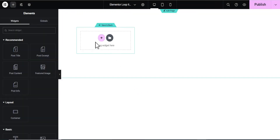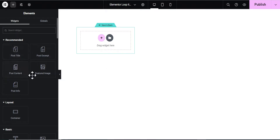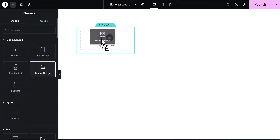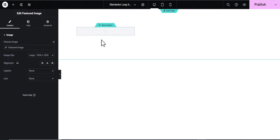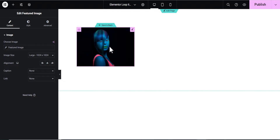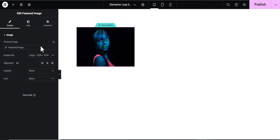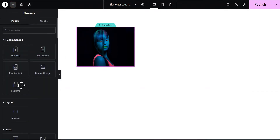Okay, this is what we'll be working with. You can see the Recommended widgets here — we'll be using these features to build a wonderful loop. The first we're going to use is the Featured Image. We drag the Featured Image and place it here. What this does is pull the featured image of the most recent post in your list of blog posts.